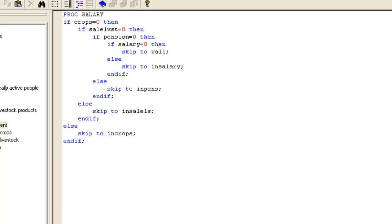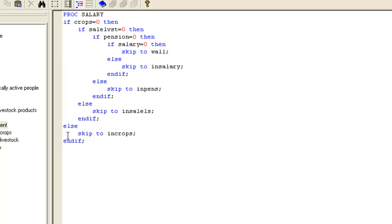Let's walk through this syntax. First, we check if crops equals 0, i.e. not a source of income. If this is true, we go on to check sale of livestock. If crops is an income source, we follow the else clause and skip to in-crops. Strictly speaking, this else clause is not needed, as we would go to in-crops anyway. But we've included it here to make it more consistent and easier to follow.